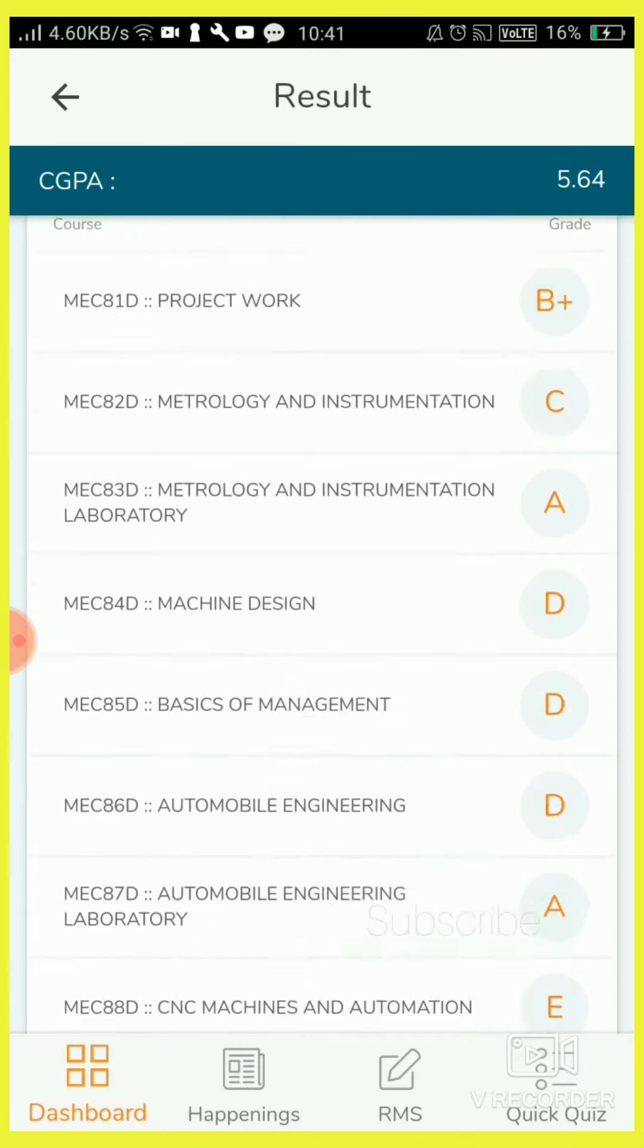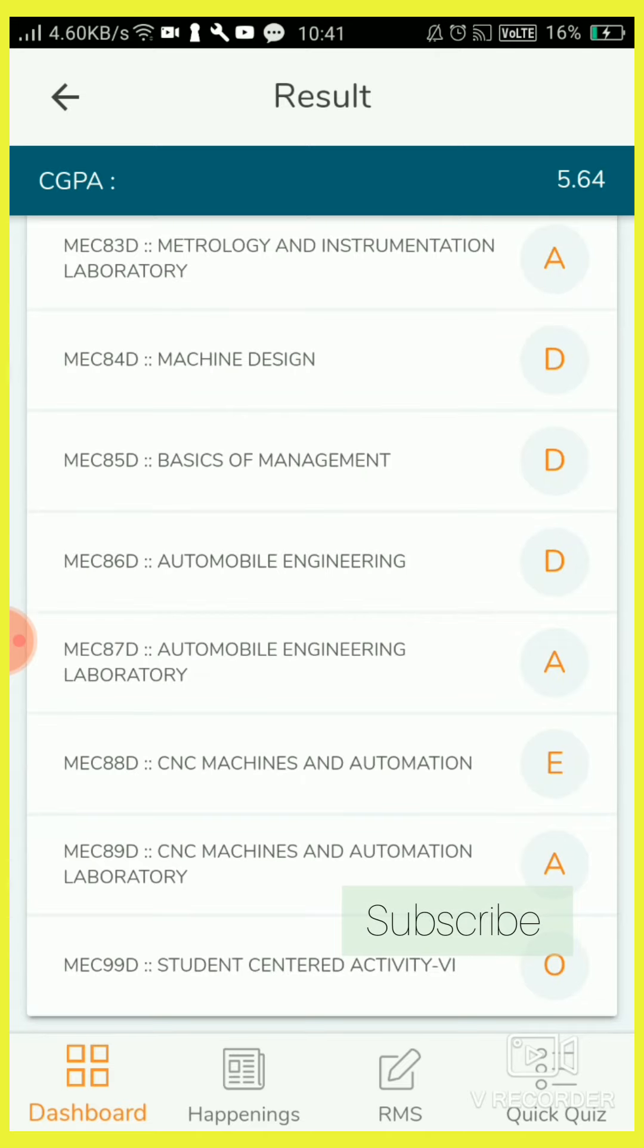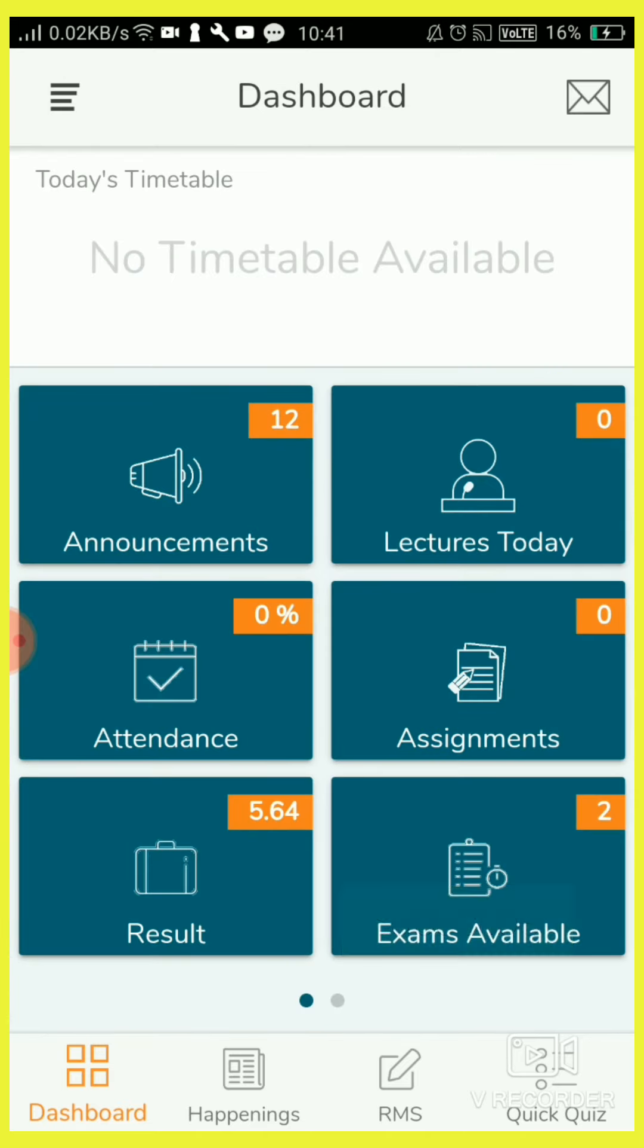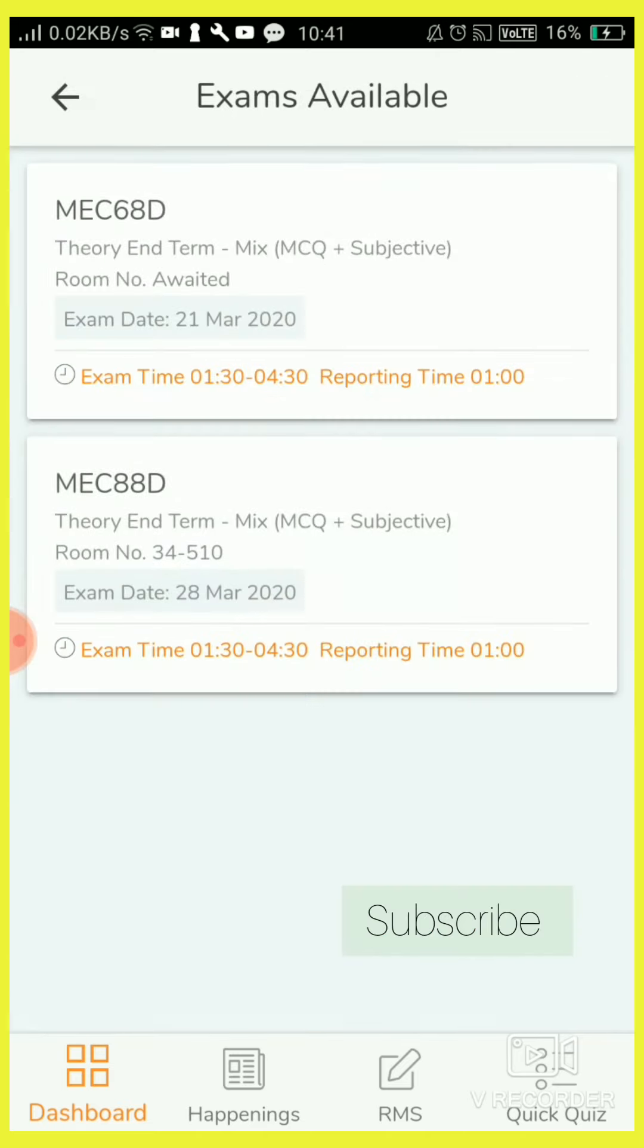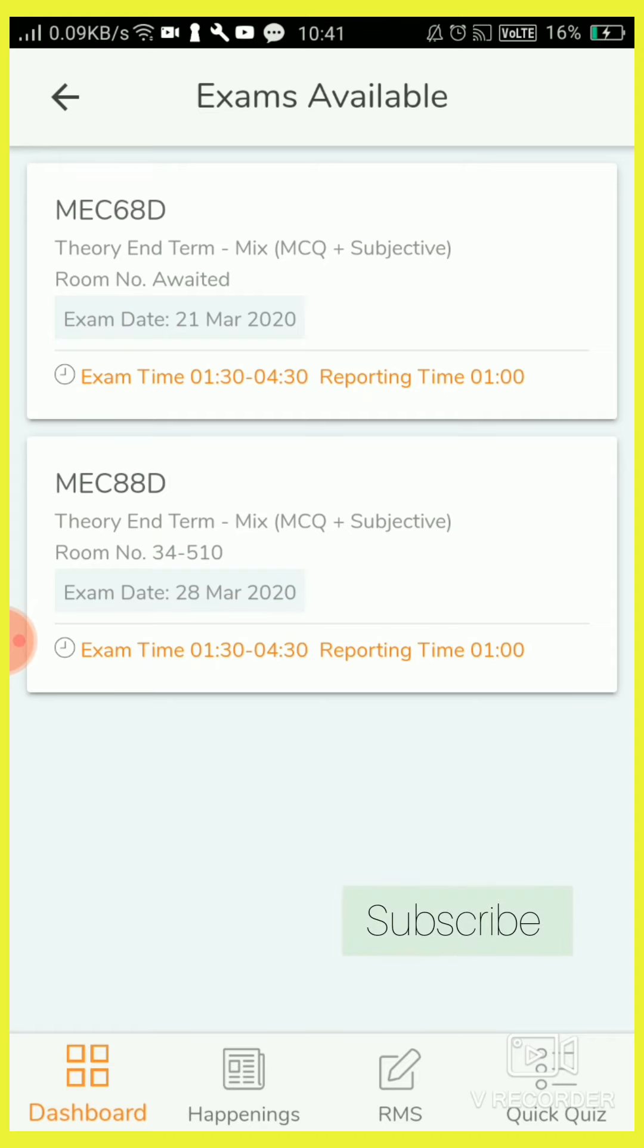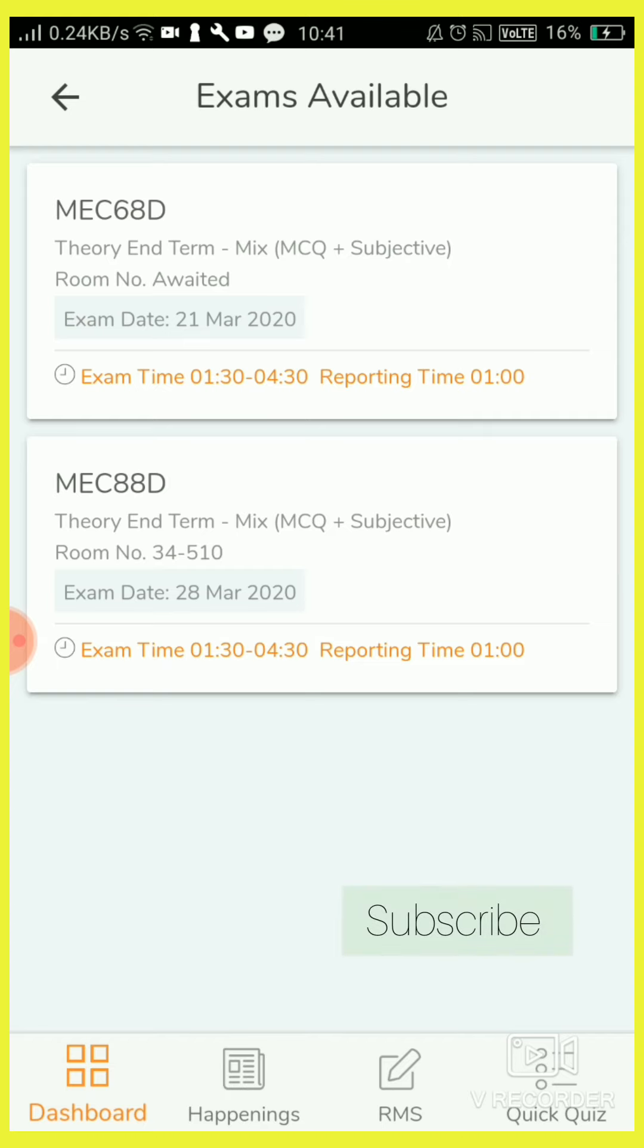I have two exams available, on March 21st and March 28th. So date sheet came, examination time came, and room number also came.